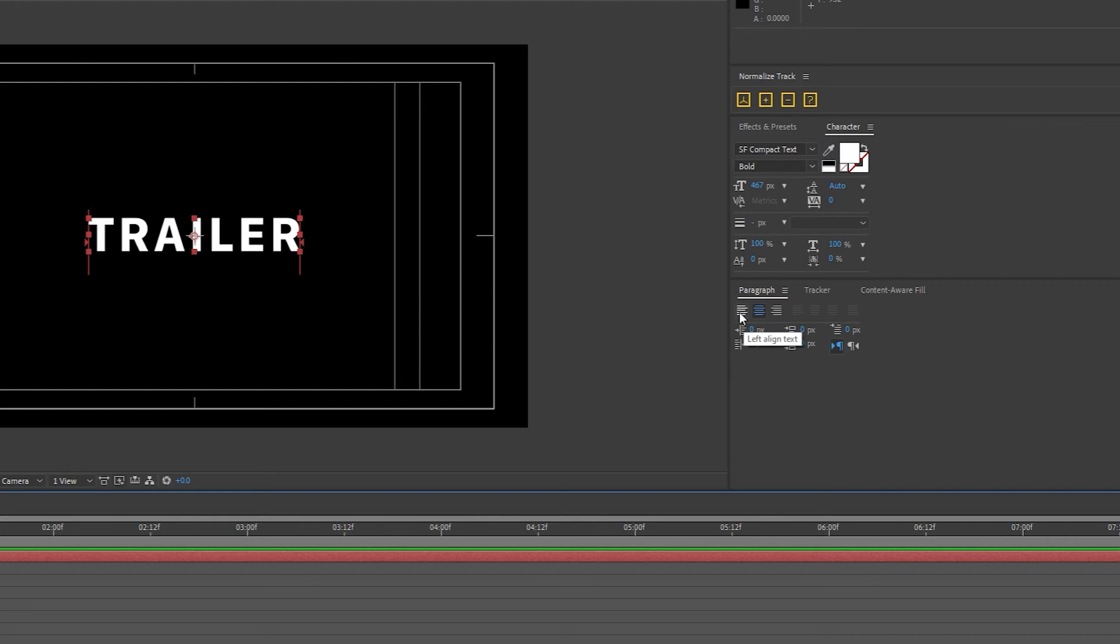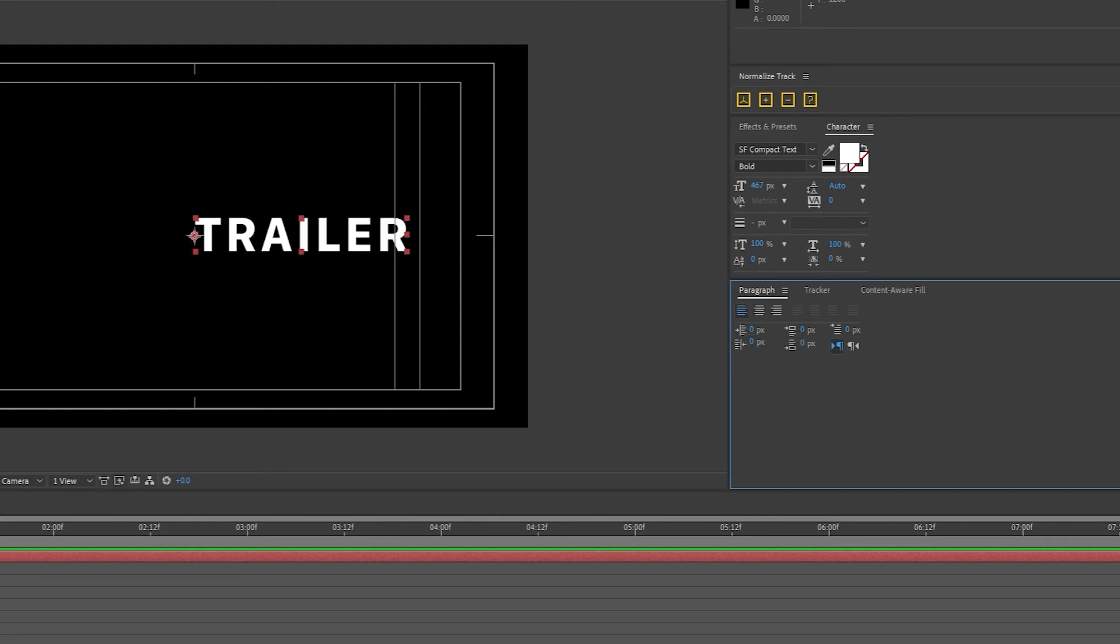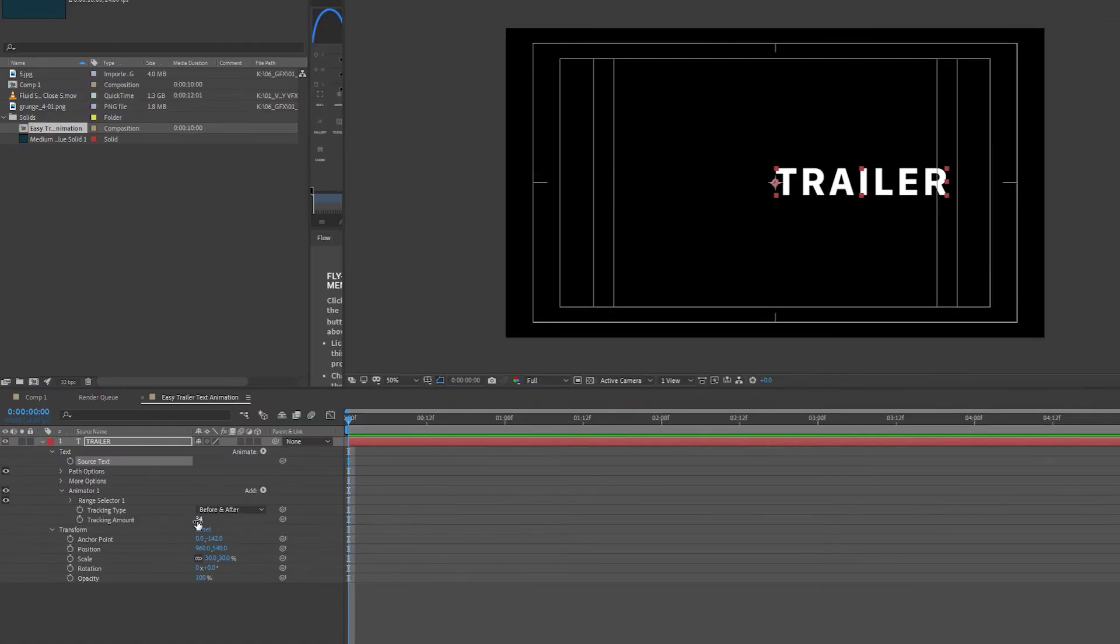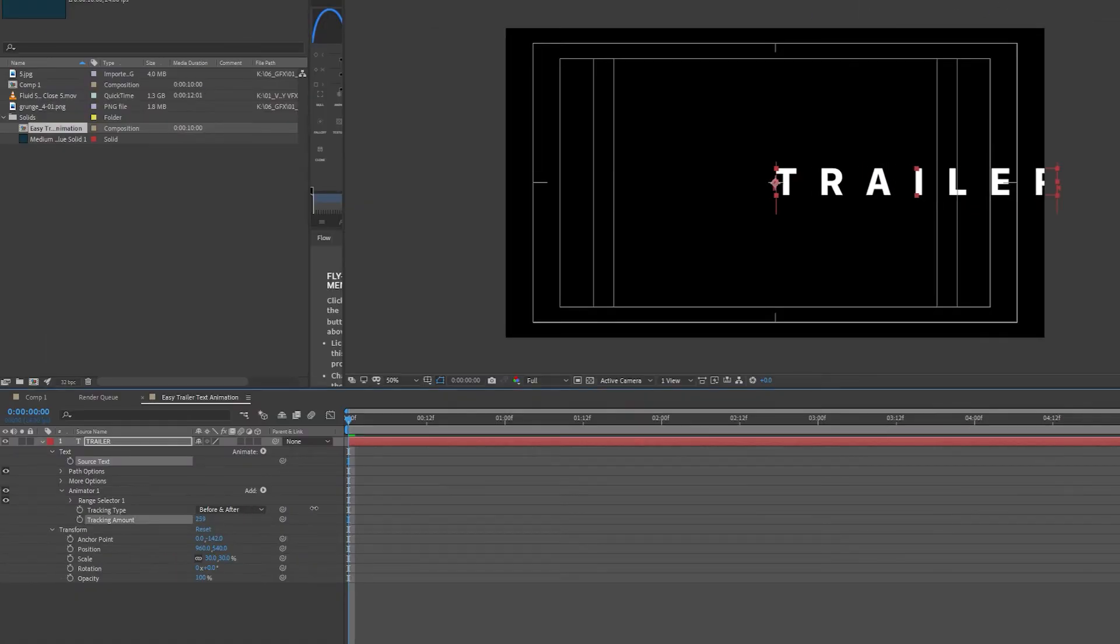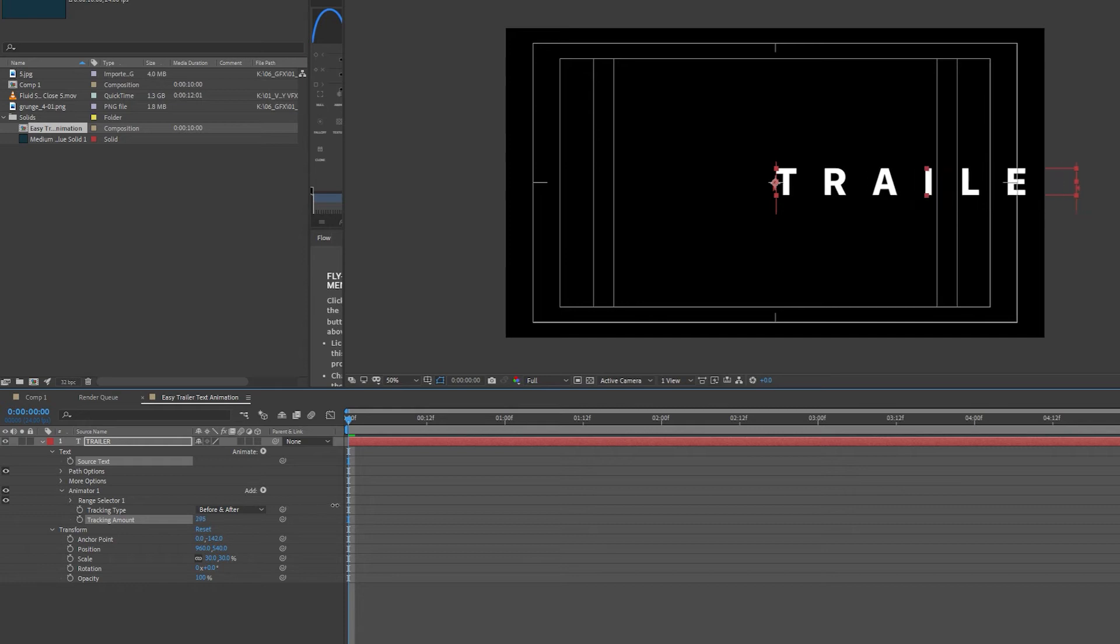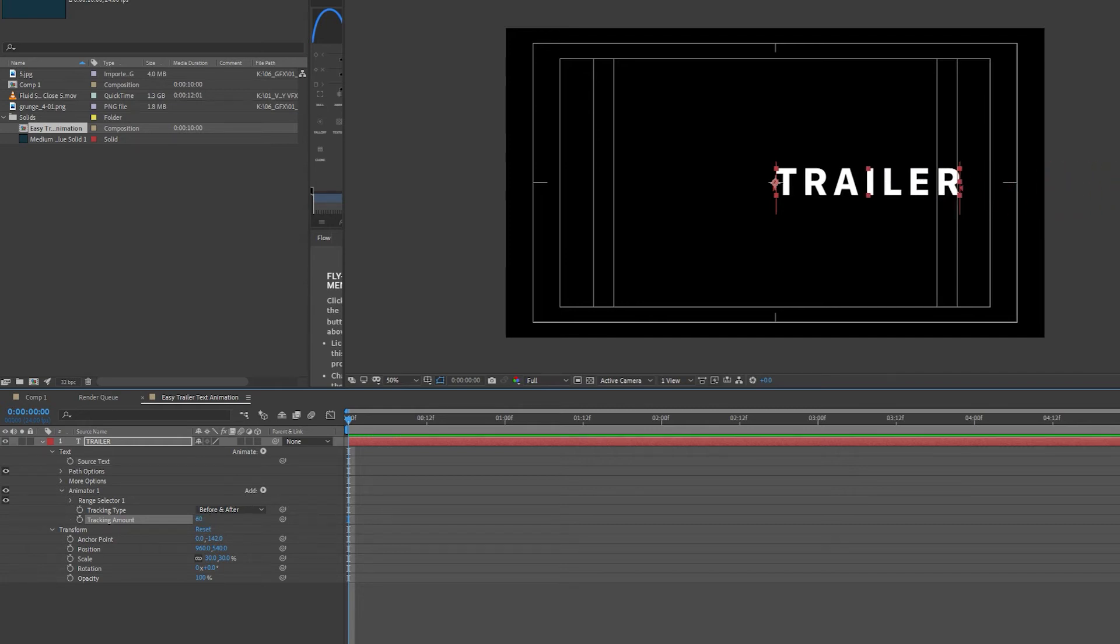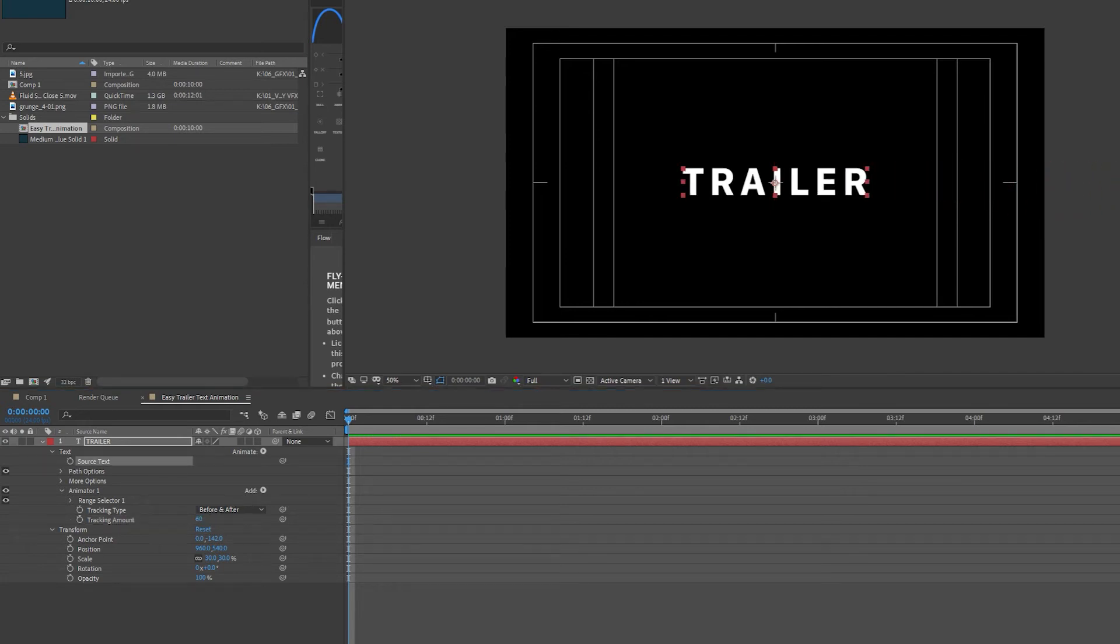If you select Left to Align and you increase the tracking amount, it will just increase the tracking amount to the left or right, which I don't want. So I'm going to select Center Align.